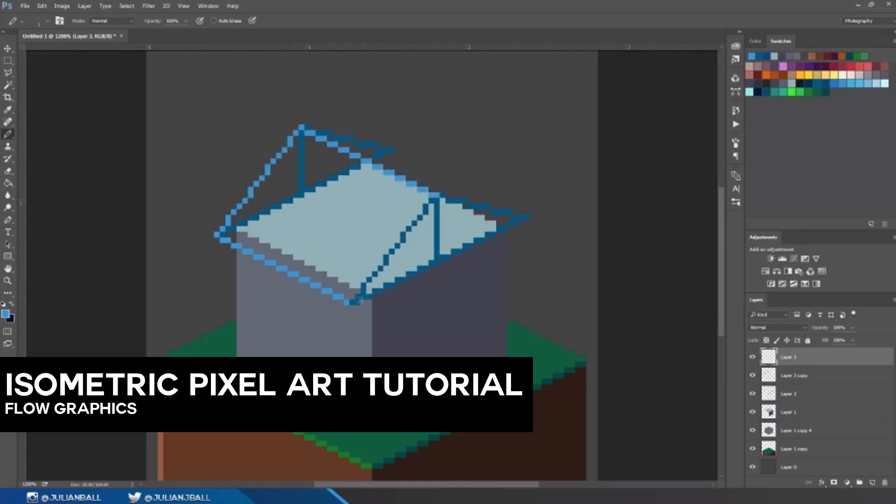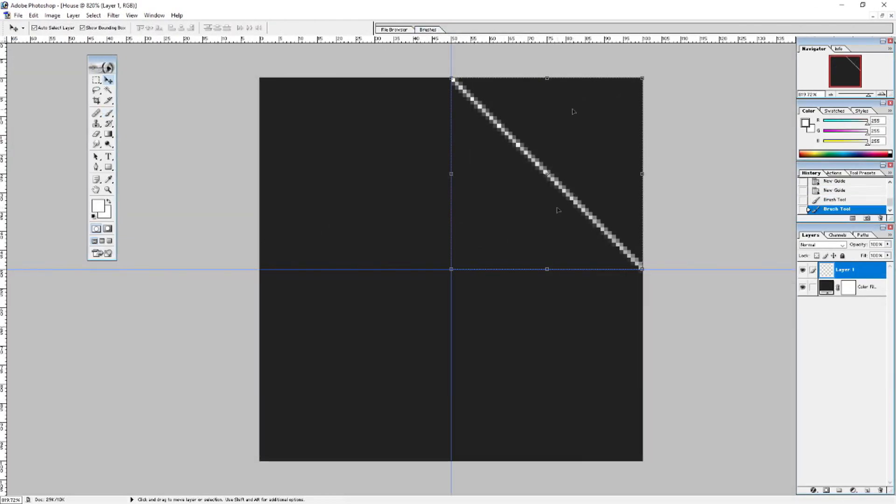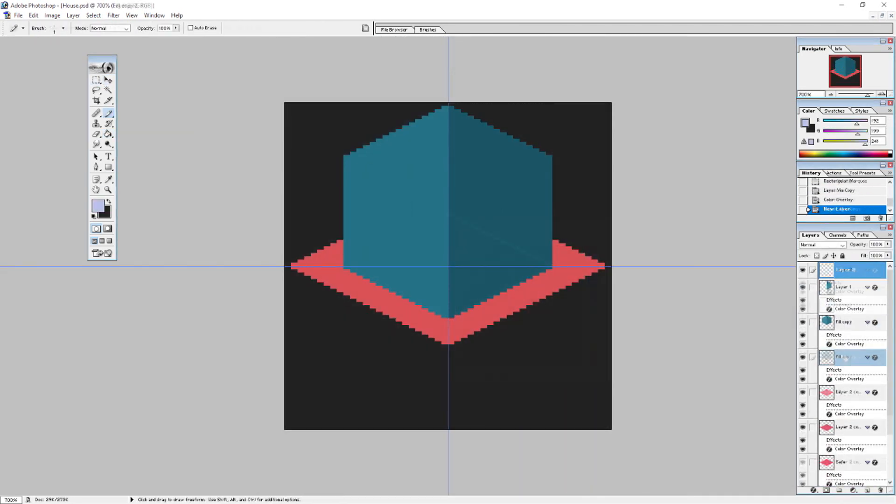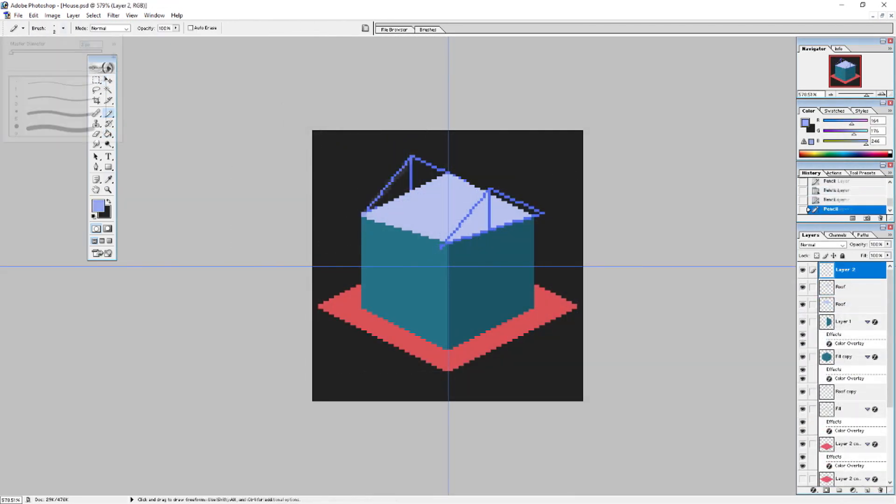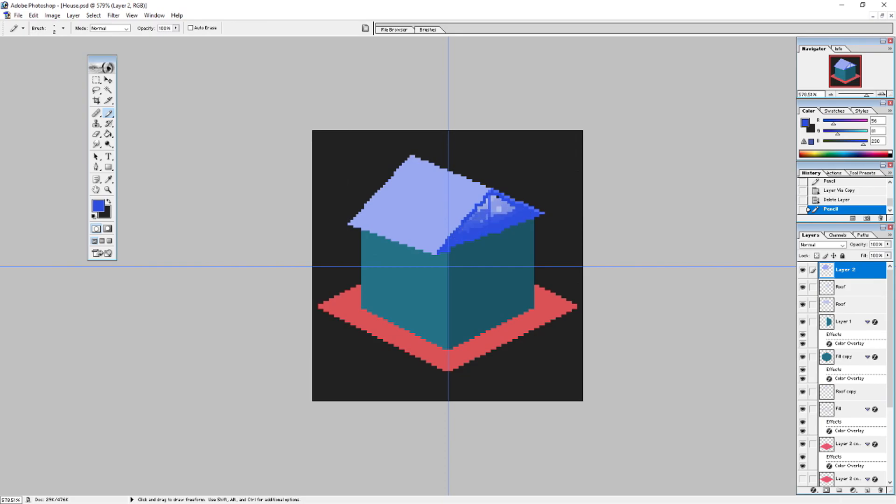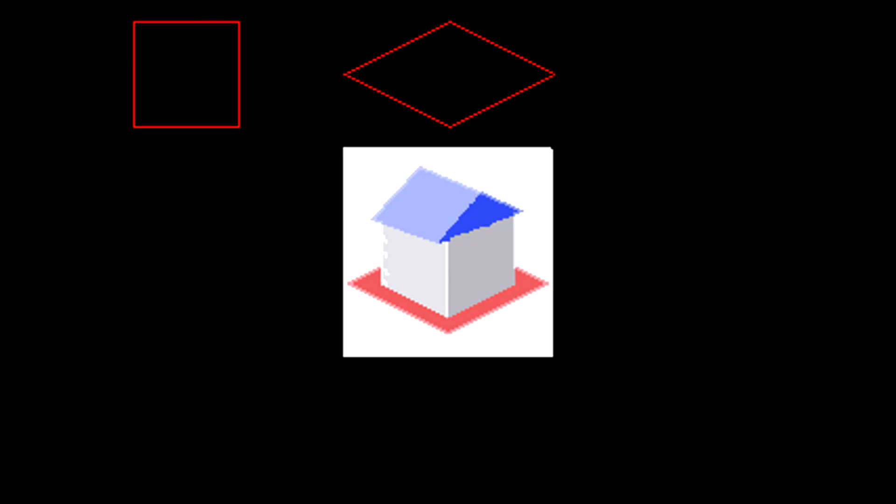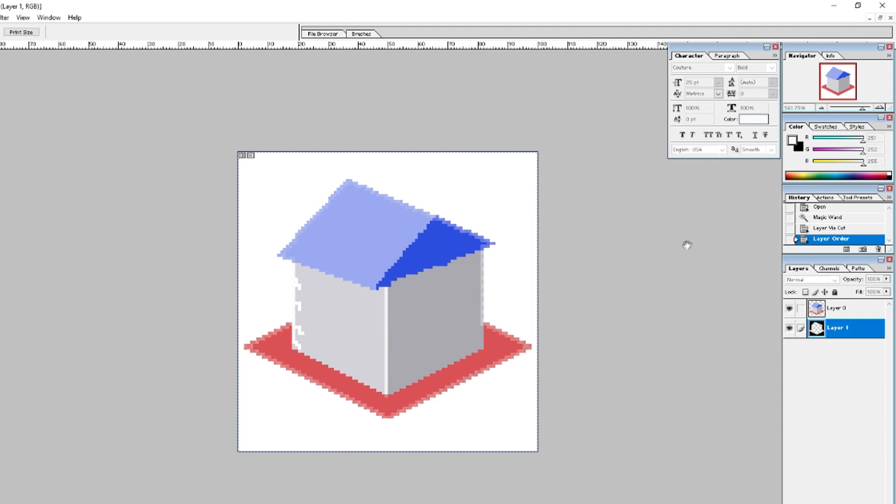I followed this tutorial by Flow Graphics and made my first isometric house. After I made this house in Photoshop, I had to convert it to a format that could be read by the program. Converting images to sprites has always been my weak suit. But I spent all day trying to figure out why my image was not transparent. Apparently I was using the wrong color code for white.